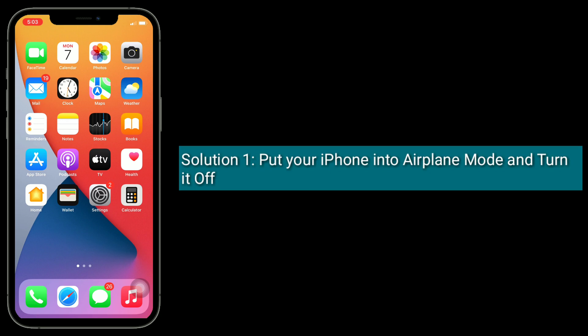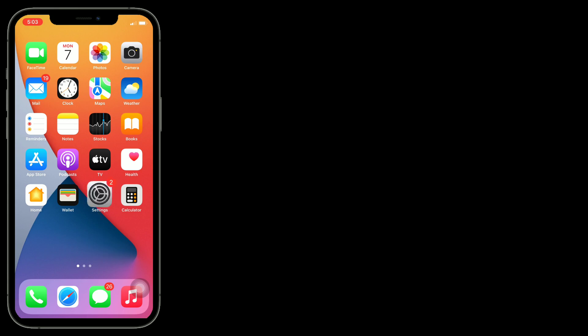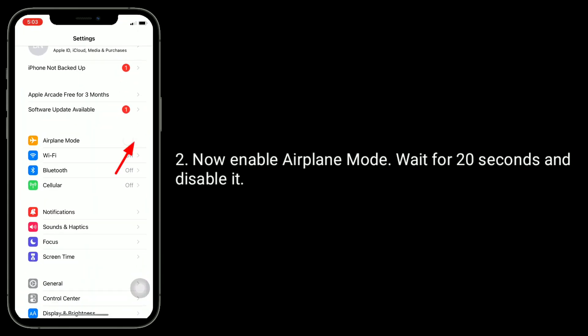To do this, go to Settings app. Now enable airplane mode, wait for 20 seconds, and disable it.